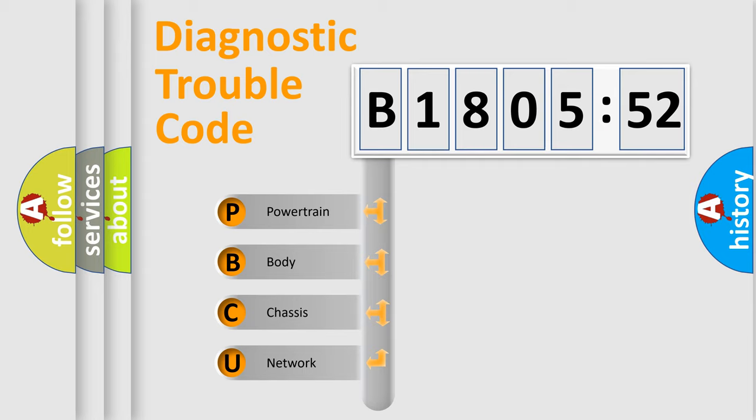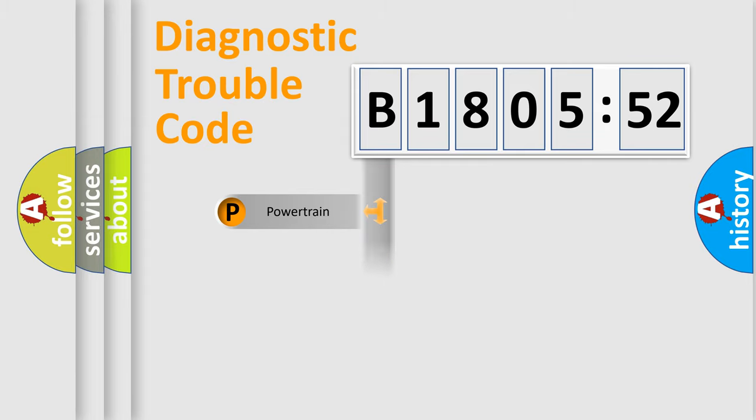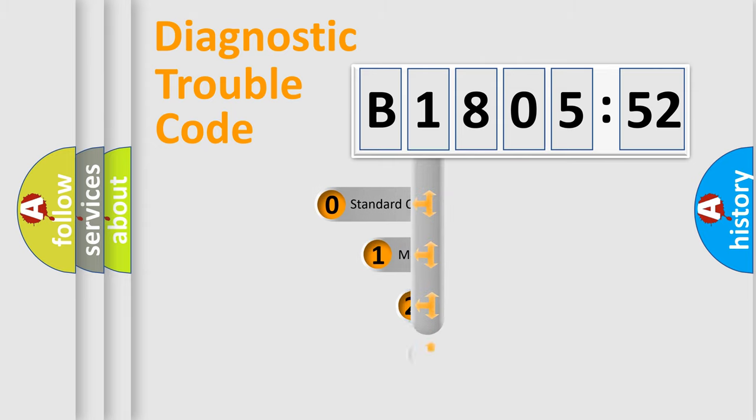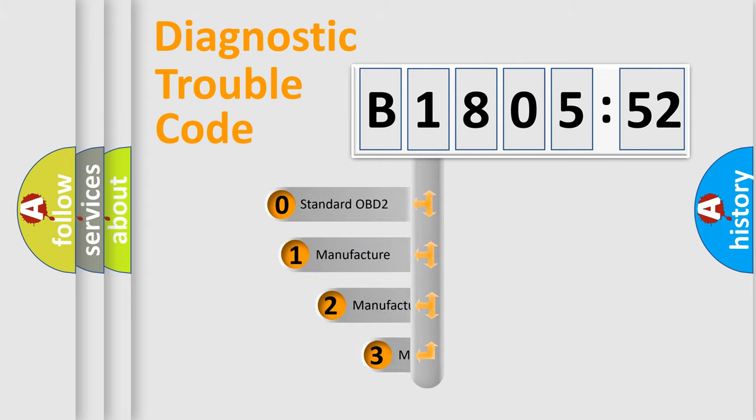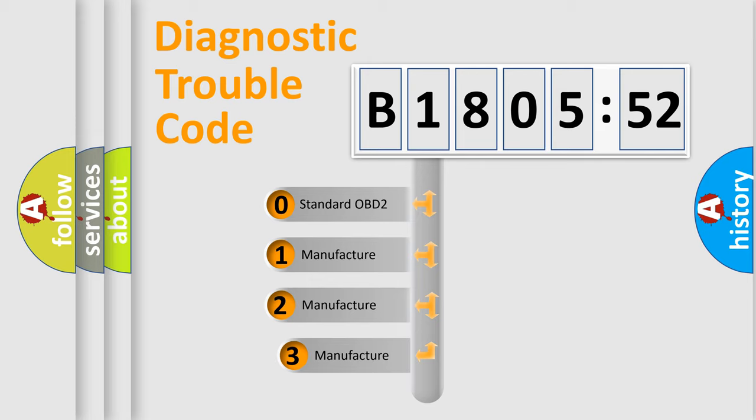We divide the electric system of automobile into the four basic units: Powertrain, Body, Chassis, Network. This distribution is defined in the first character code.